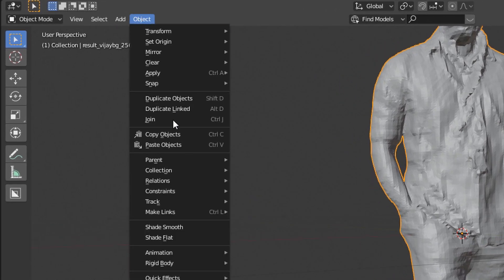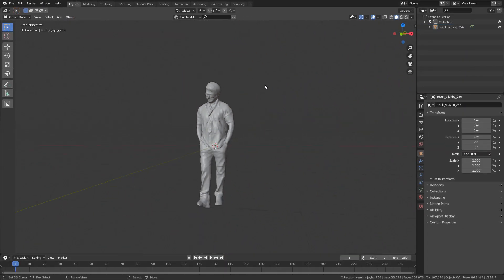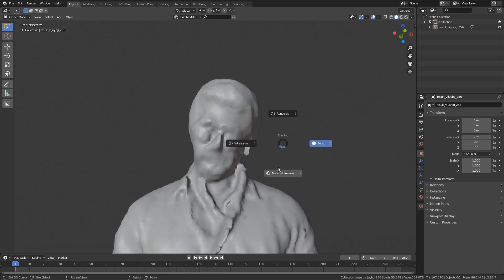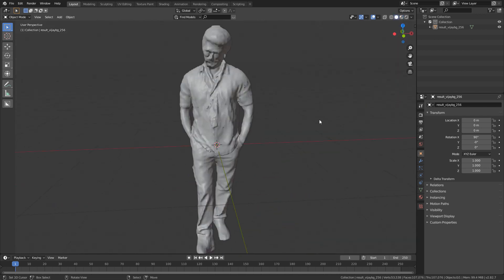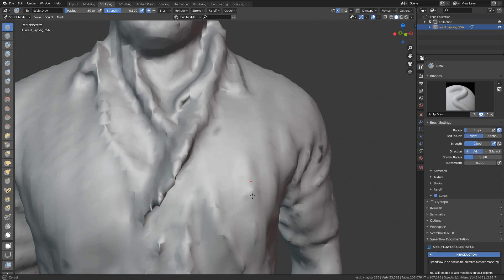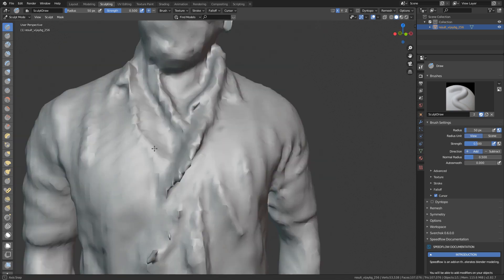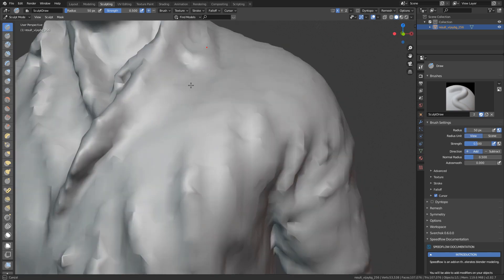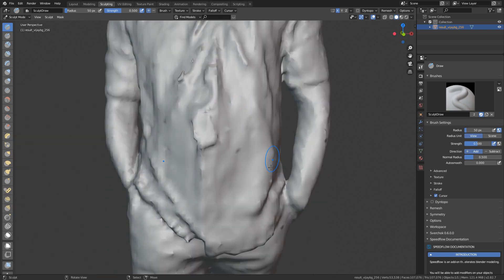We will move the object and smooth it. Now we will move the 3D model. You can work on the 3D model. First, we will change the object. Once you have a 2D model, you should look at it to edit.